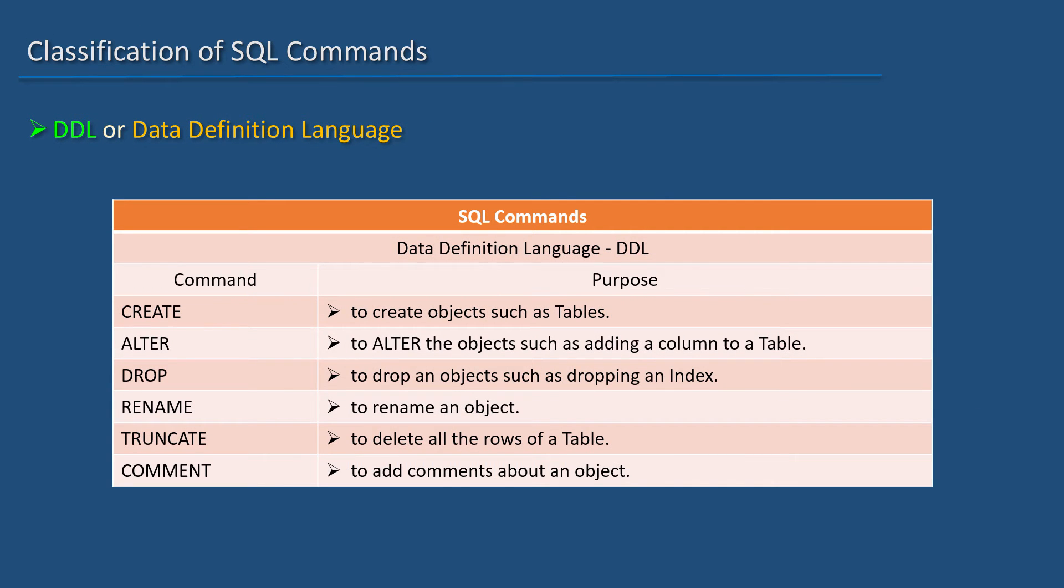Data Definition Language contains CREATE, ALTER, DROP, RENAME, TRUNCATE, and COMMENT statements.